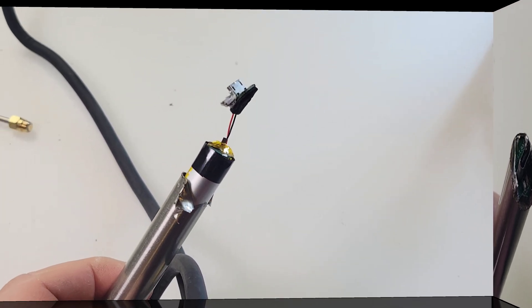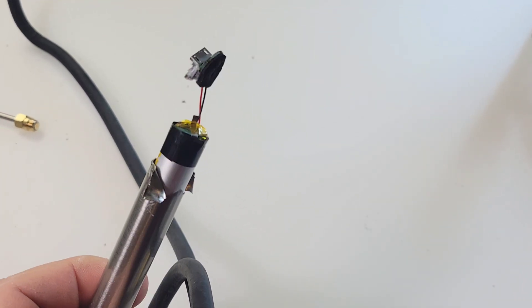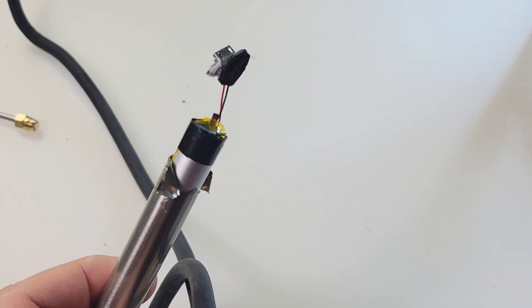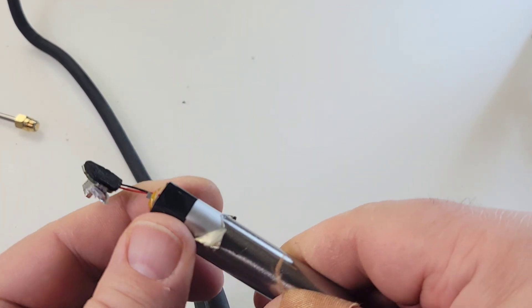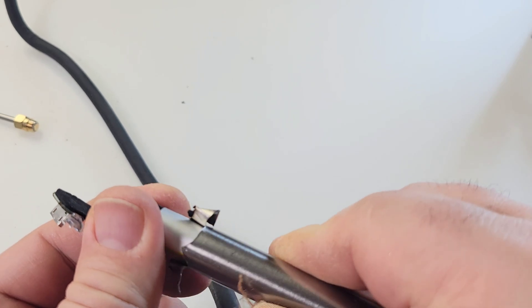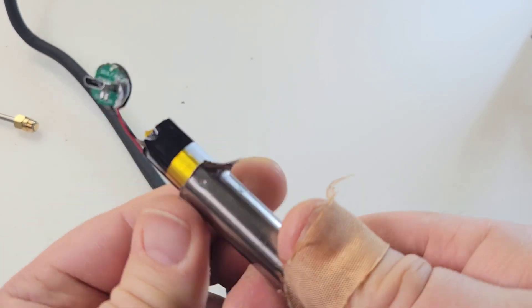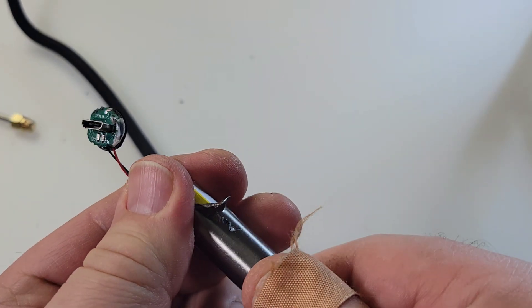All righty, so that micro USB header is right exposed, but unfortunately I can't access the battery yet, so I've got to go a little deeper. Luckily enough, with a little bit of prying and prodding with some pliers, I was able to get that battery gently come out and there it is.